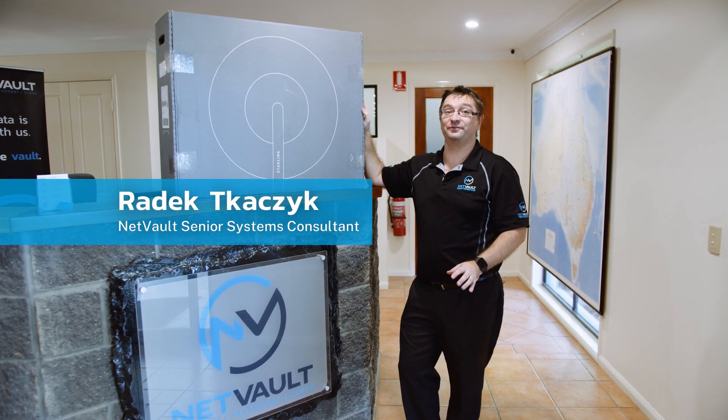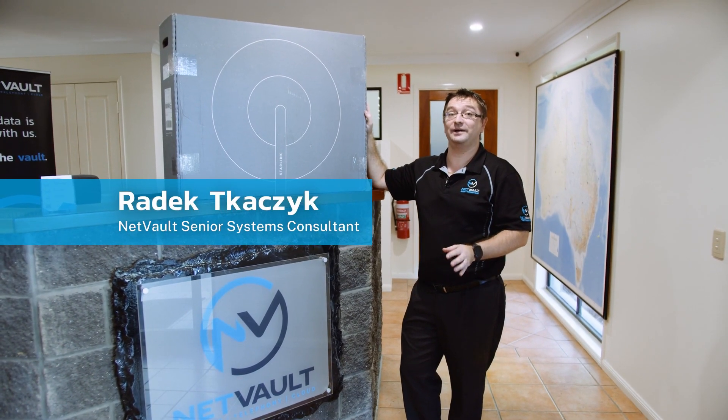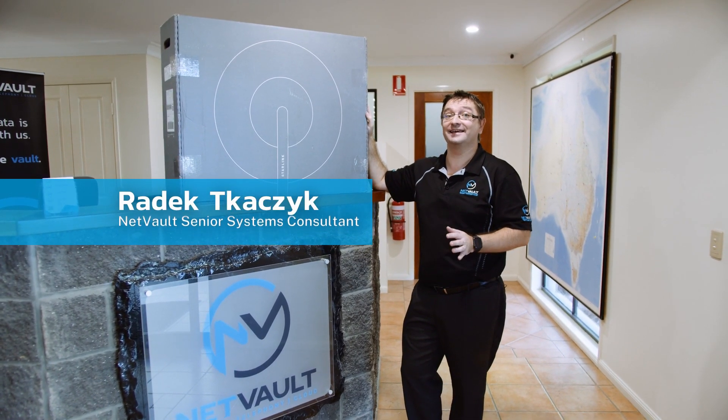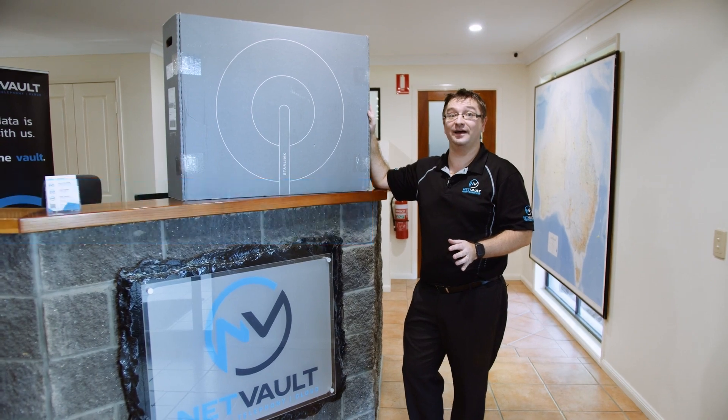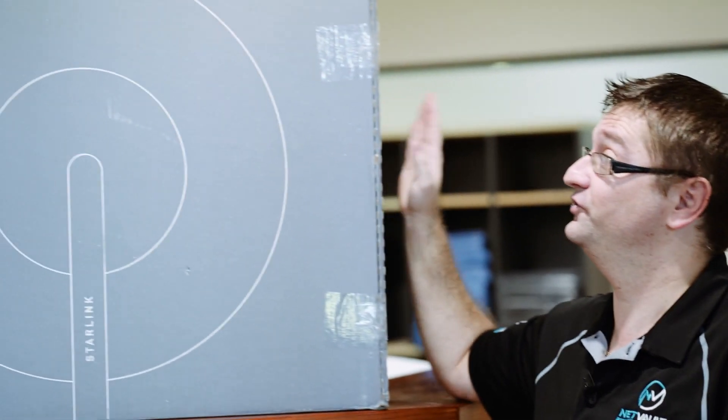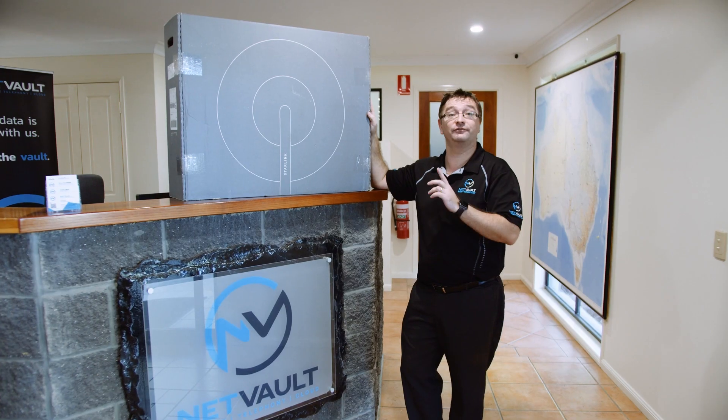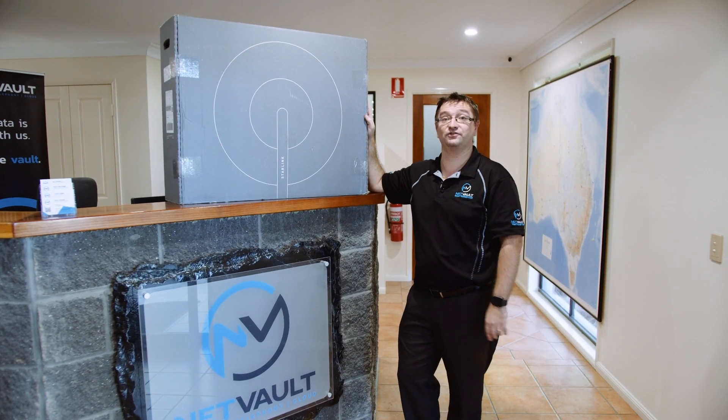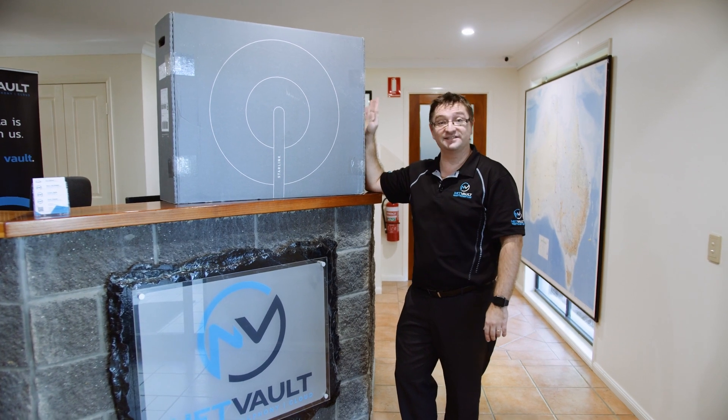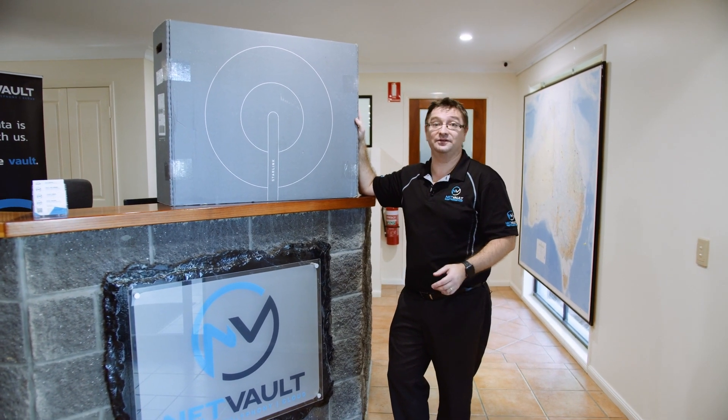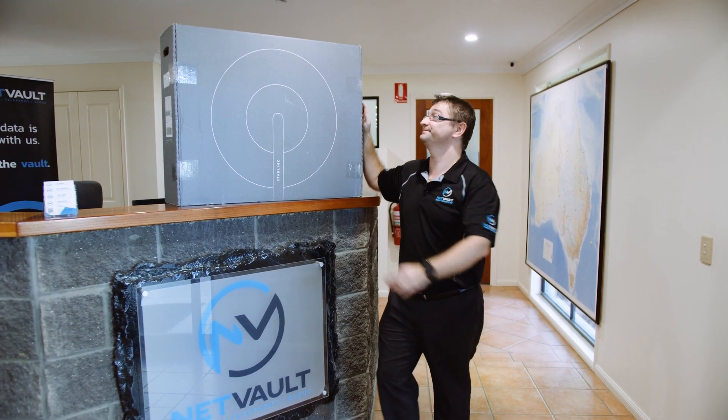Hi everyone, Radek here from Netvault and today we are super excited. Starlink is here in Australia and we've got one of the first units here to take a look at, if not the first unit here in Australia. So let's take this inside, unbox it and see what makes this tick.